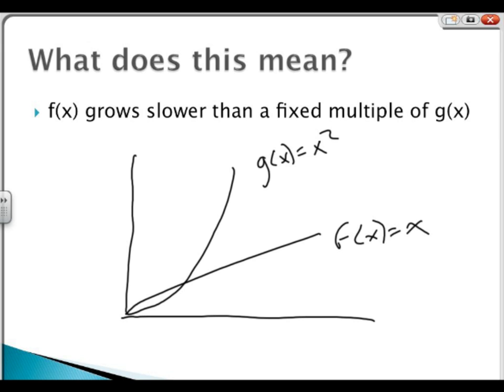In this case, c equals 1 and k equals 2. When you multiply function g of x times constant c, whenever x is greater than our k value — so whenever x is greater than 2 — the function g of x is going to grow faster than the function f of x.